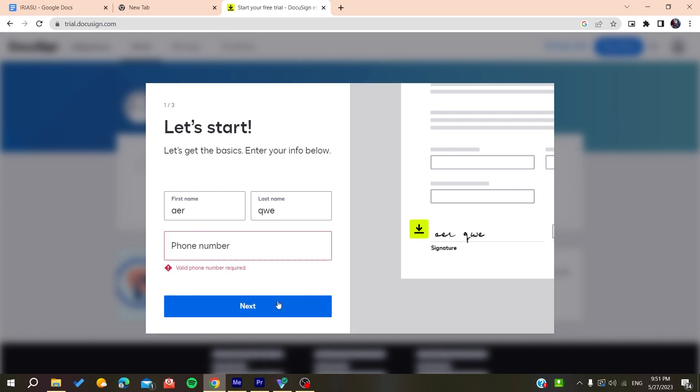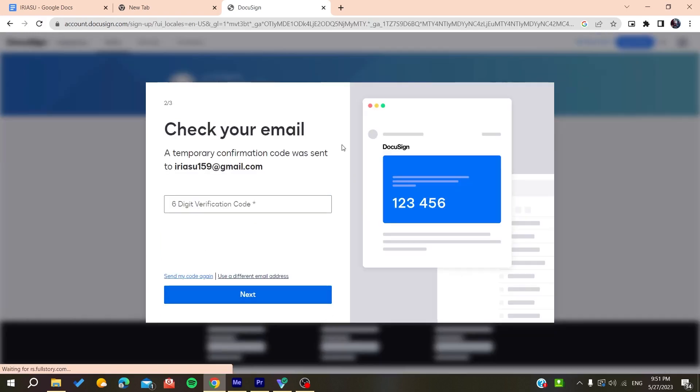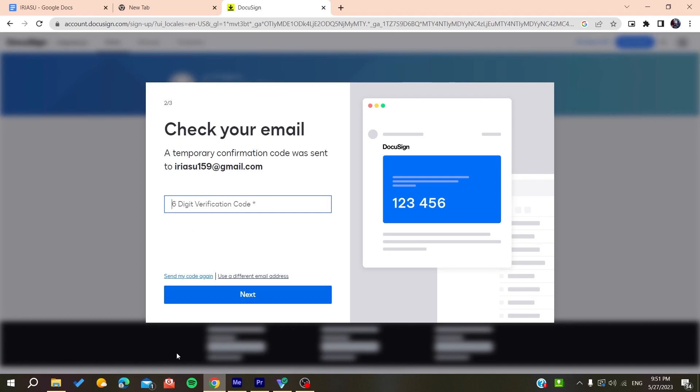After that you will need to verify your account. You will receive a verification code, add the verification code, and then you will be able to check your email and sign in to your account on DocuSign.